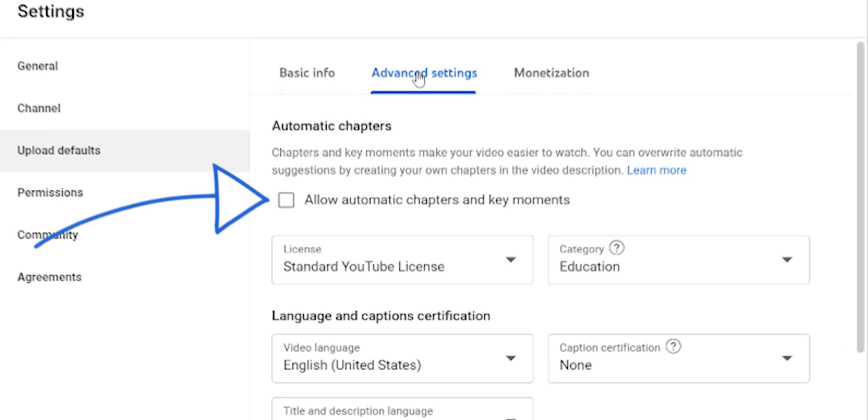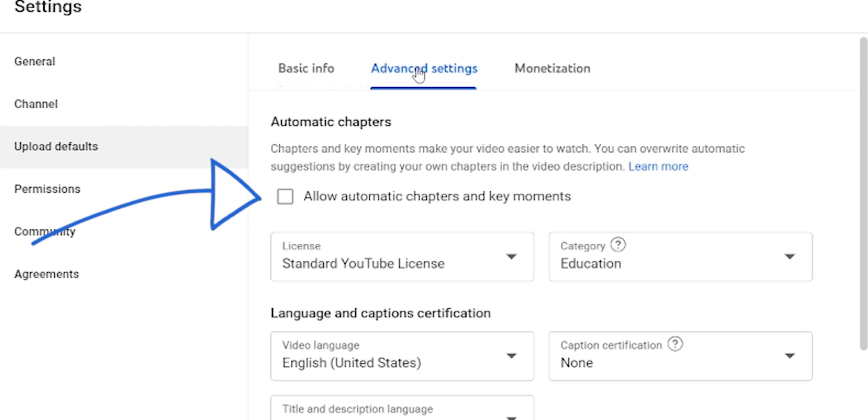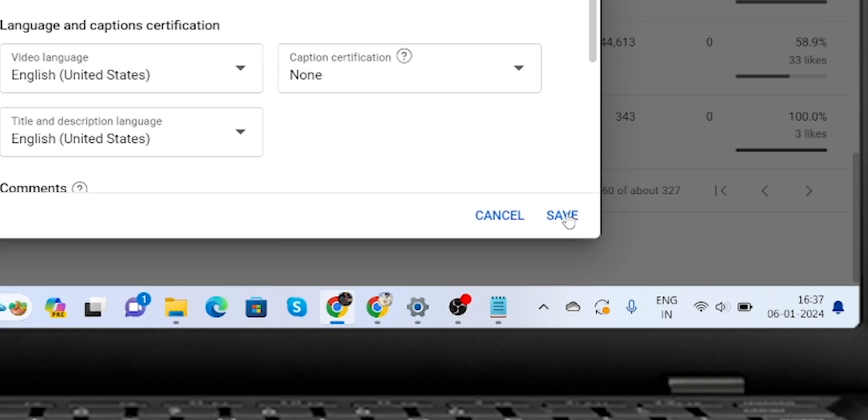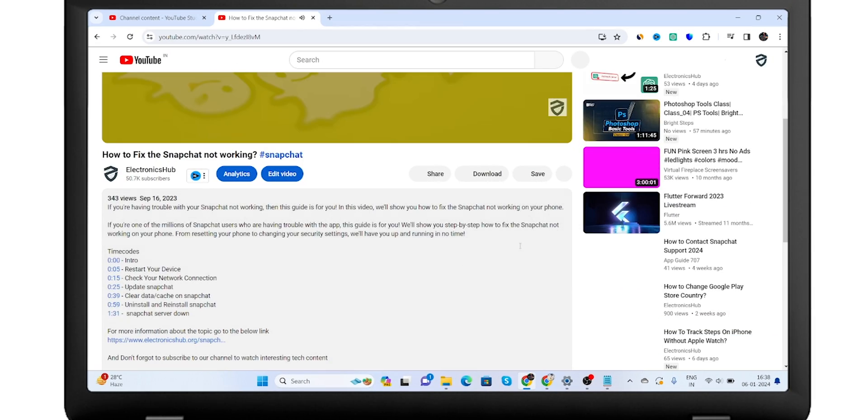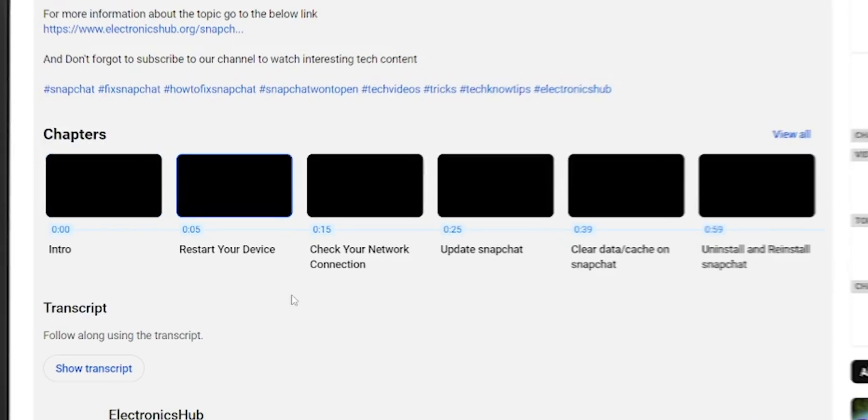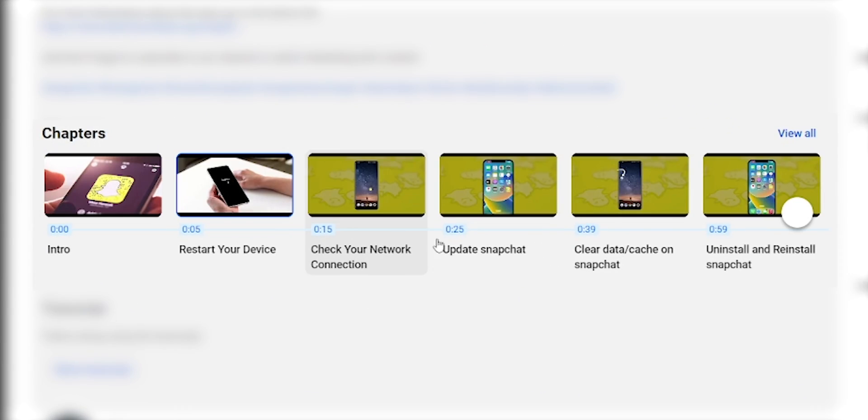Now click on Allow Automatic Chapters and Key Moments. Then Save Changes. Now you will see chapter titles appear at the bottom of the description.